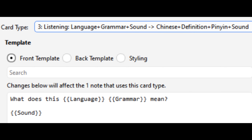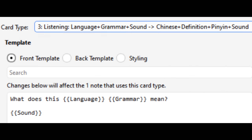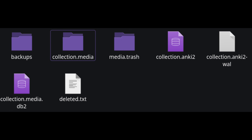To get the sound file to play in your card when you look at it, you have to refer to the field somewhere in your card template. The audio file will automatically play if it exists.